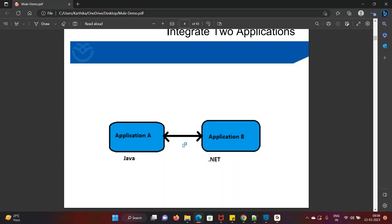Integration tools are independent of technology. Any kind of technology available in the market — if you want to exchange data, the integration tool sits in the middle to collect and deliver the data. It can be one-to-one or one-to-many applications. One-to-many means the same response is received by more than one system, like your mobile message and your Gmail account. If you want to deliver to more than one application, integration tools come into the picture.